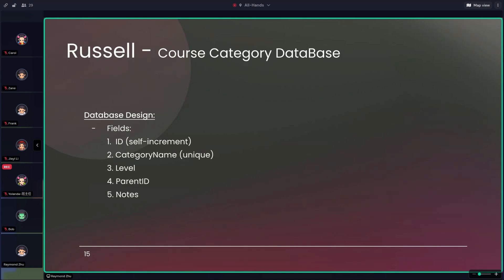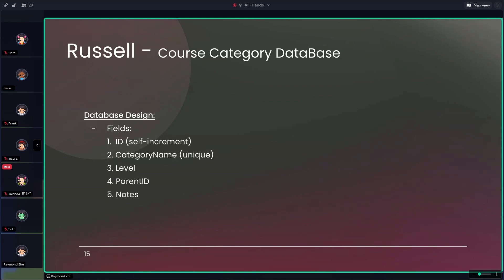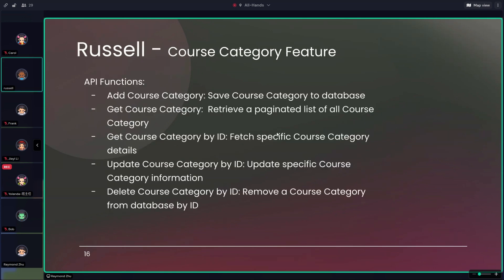Hi, I'm Russell. I'm responsible for the course category module. This is the database. For the database design, we have ID, category name and level, parent ID, and notes.